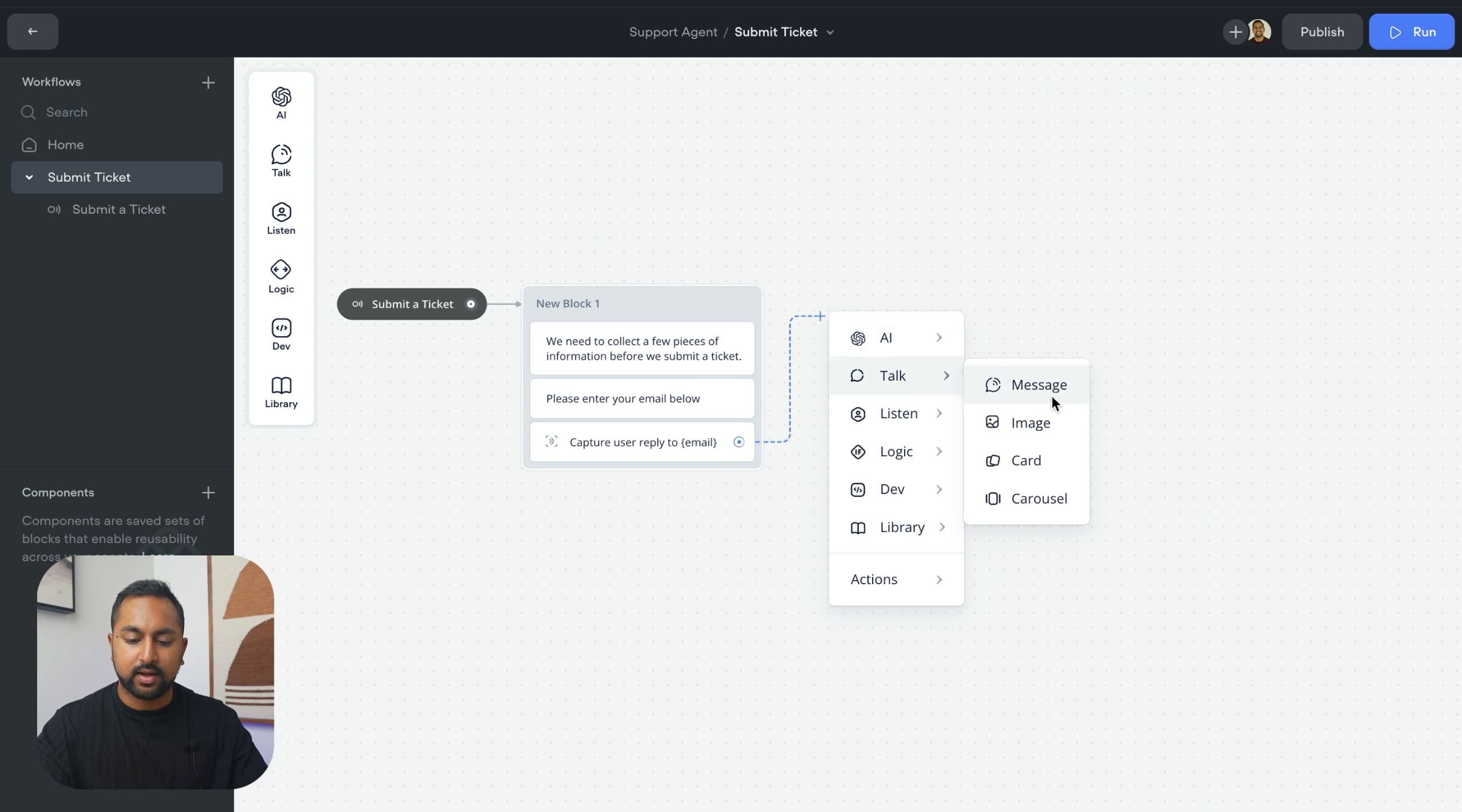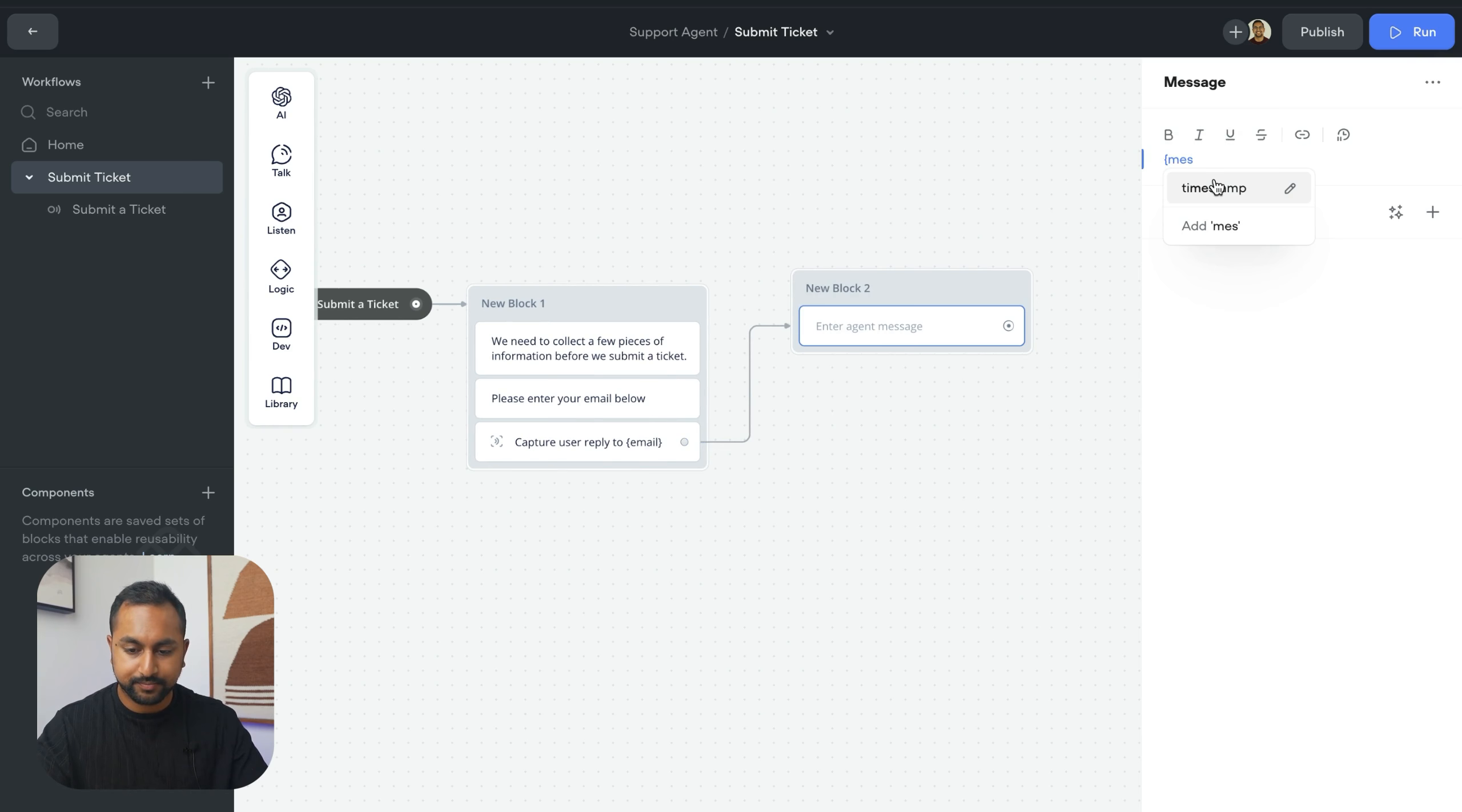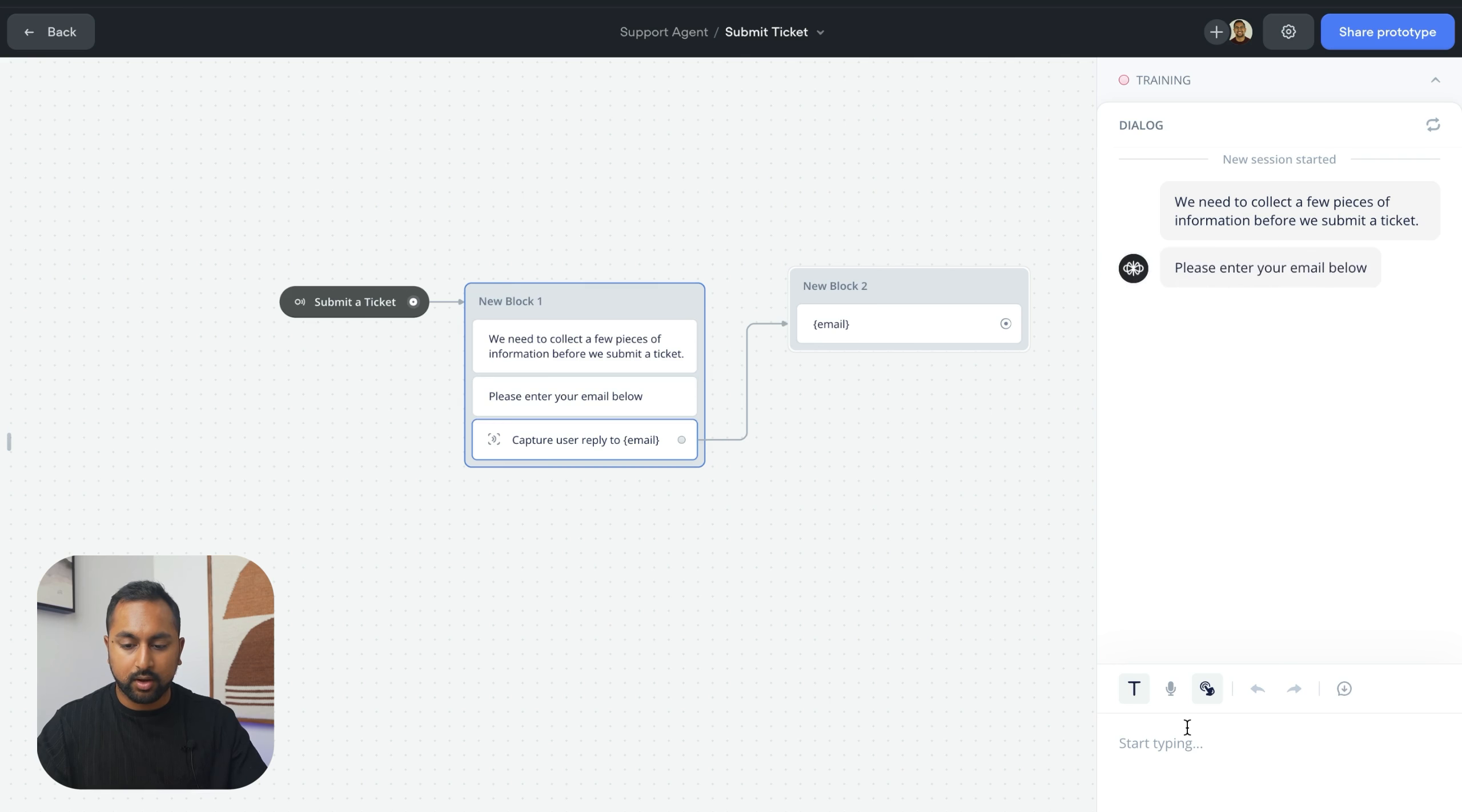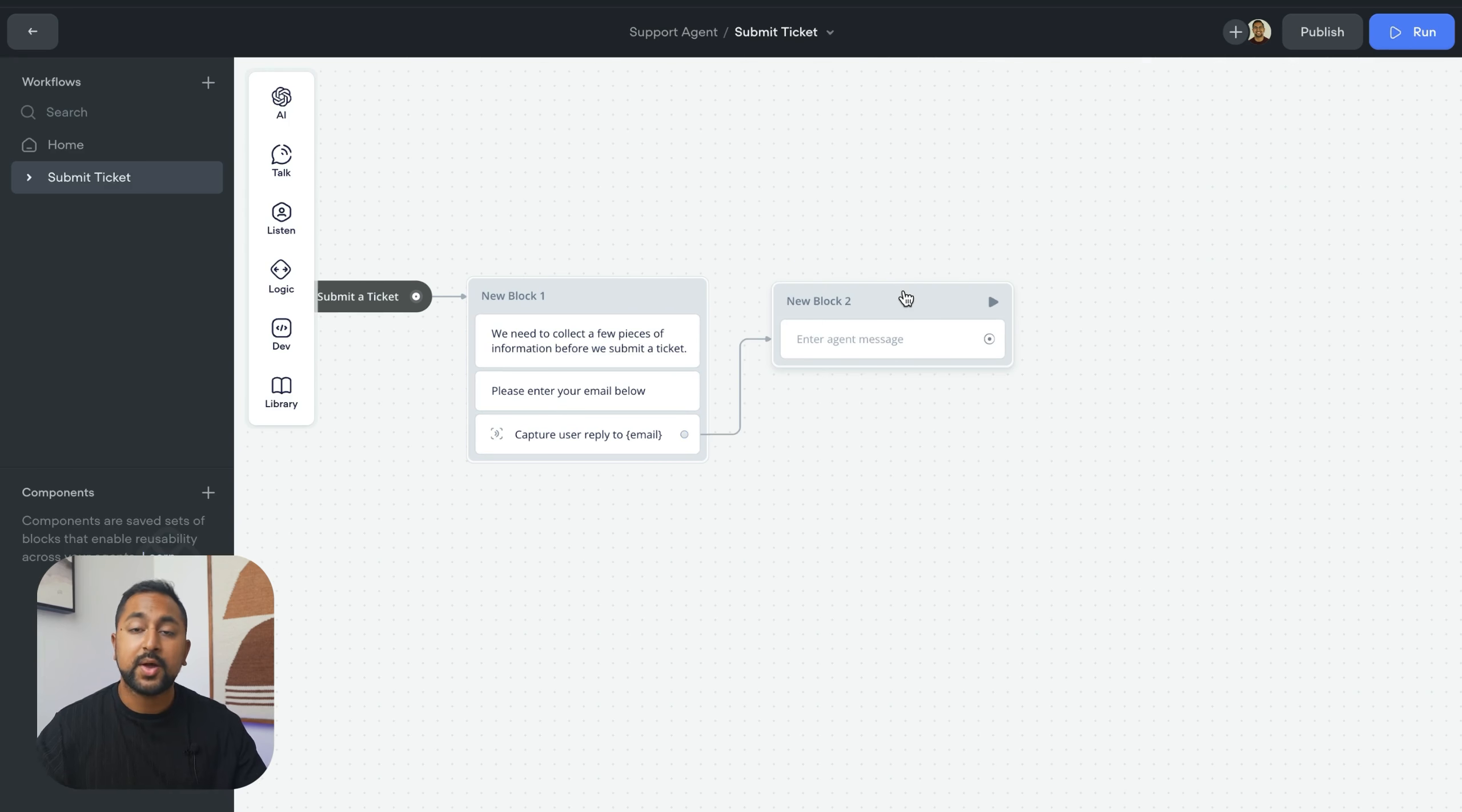Let's just create a message step here to show you what that looks like. So now if I just run test from here and we say Daniel at voiceflow.com, it's going to actually show me Daniel.